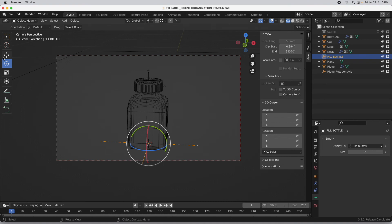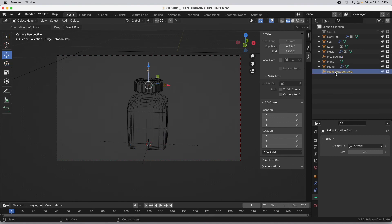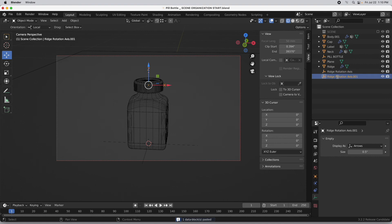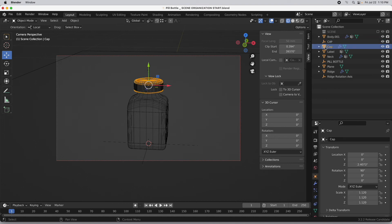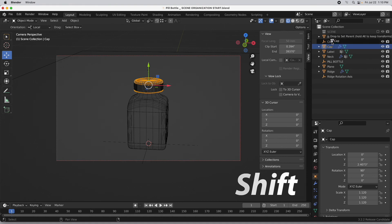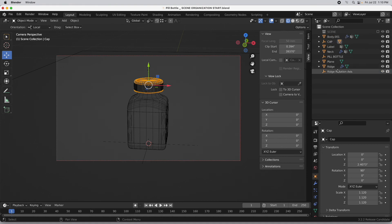I'm going to come in here and duplicate the empty that's being used as the duplication axis because it's in the position that I want. So I'm going to copy that and then paste it, and we're just going to call this "cap". We actually have the cap geometry itself, so I'm going to parent this by holding the Shift key and dragging it on top of that empty.